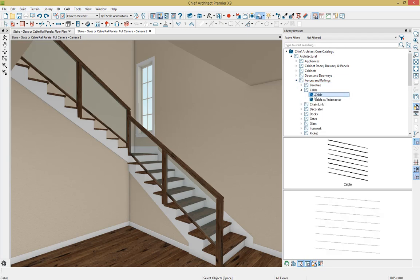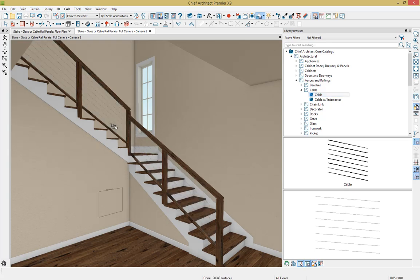And then I'm going to select it and then just apply it directly in place of our glass rail panel. So notice that once I hover over that rail panel, we can just click once and replace it on either section of the stairs independently.